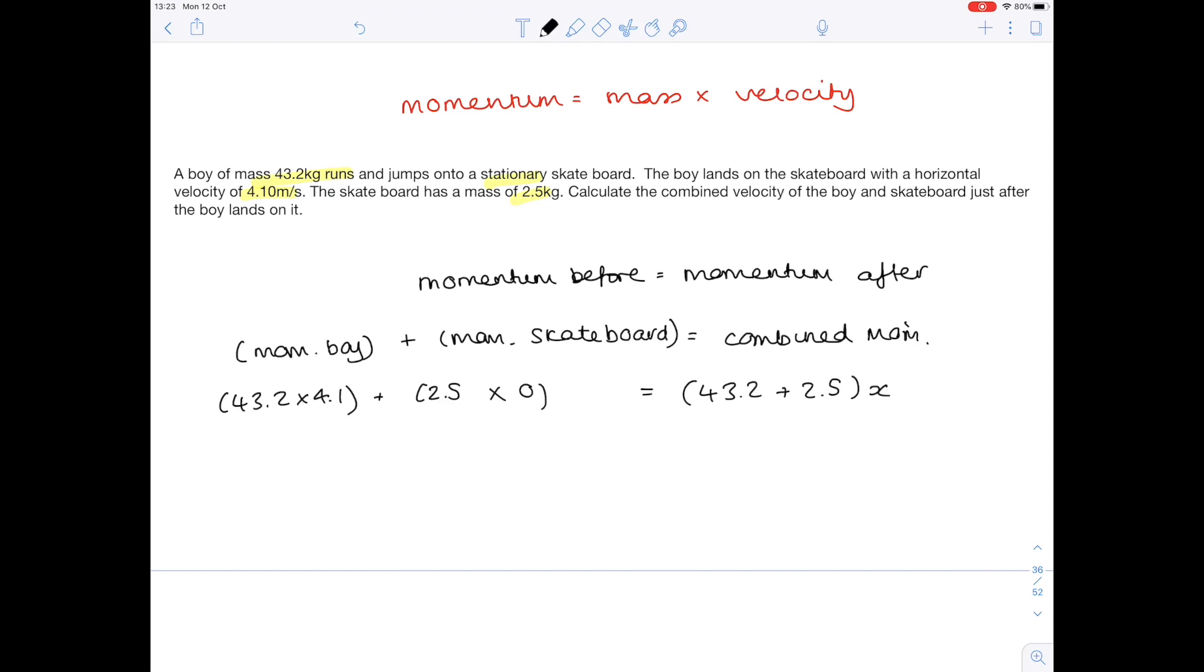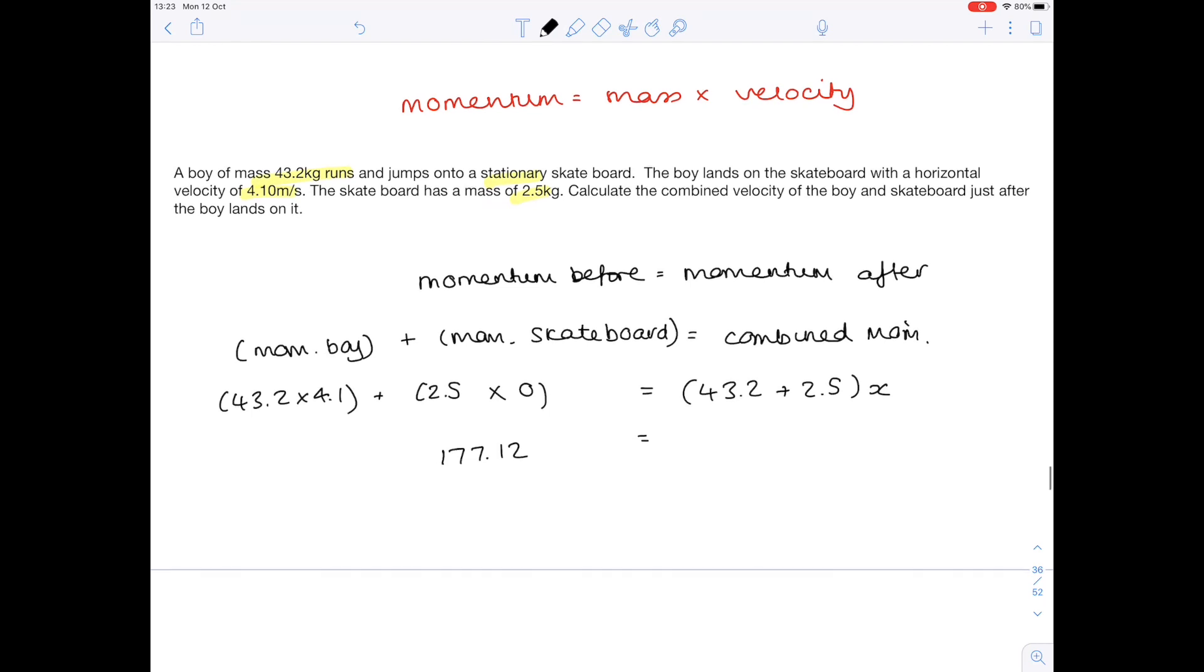43.2 times 4.1 is 177.12. 2.5 times 0 is 0. 43.2 plus 2.5 is 45.7. And we're multiplying that by x. Then divide both sides by 45.7. And therefore x equals 3.88 meters per second to three significant figures.